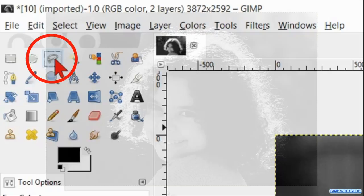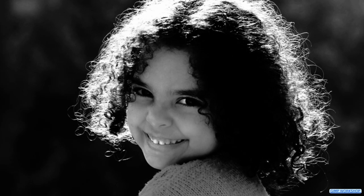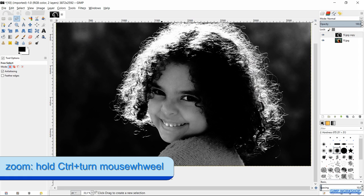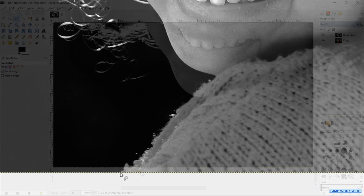Go to the toolbox and activate the Free Select tool. We are going to select the body precisely and where the hair begins, we stay just within the white area as shown in the video. Hold the Control key down and roll the mouse wheel to zoom in or out. Start clicking points along the edge. We can also click and drag to draw a selection line.